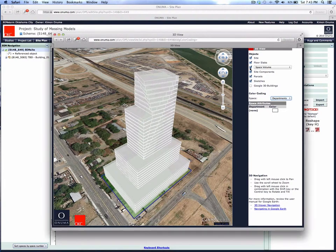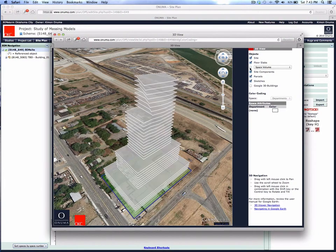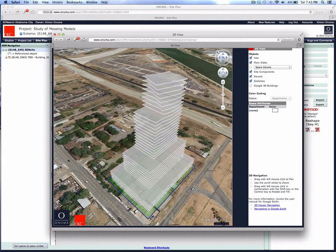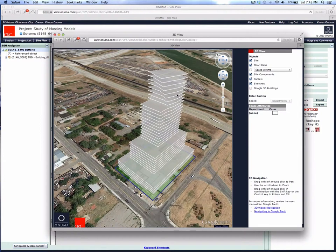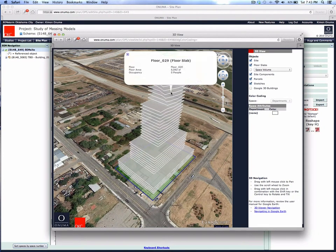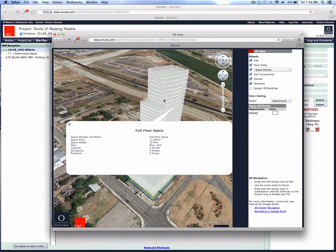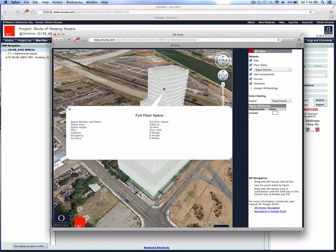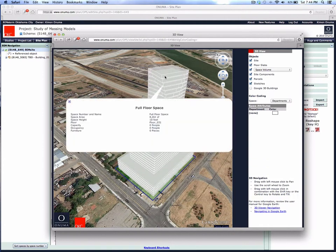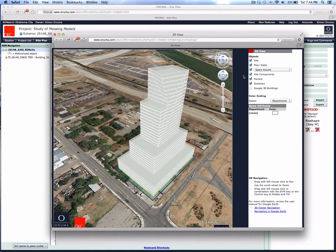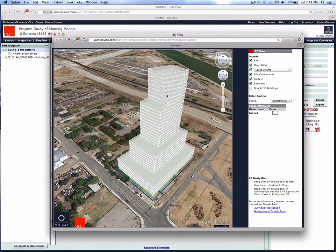This building was recently imported from SketchUp as a massing model into the Onuma system. You'll notice it has floors and spaces for each floor, showing the mass of each floor—basically the total gross area per floor. Notice that it's all white, so it doesn't have any designation as far as use.